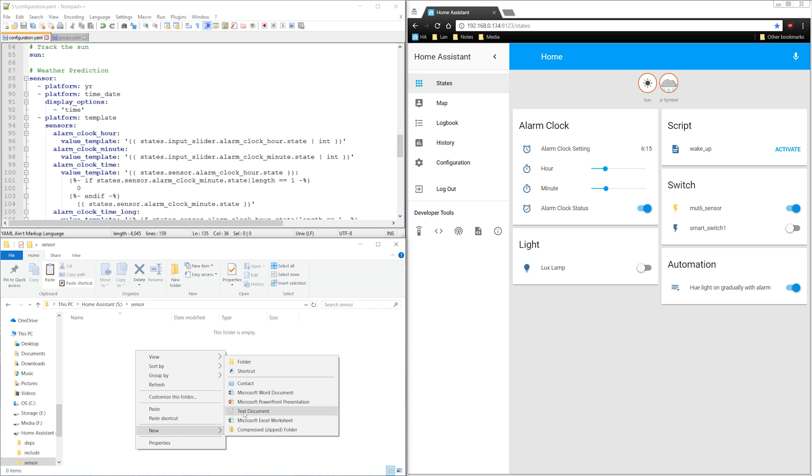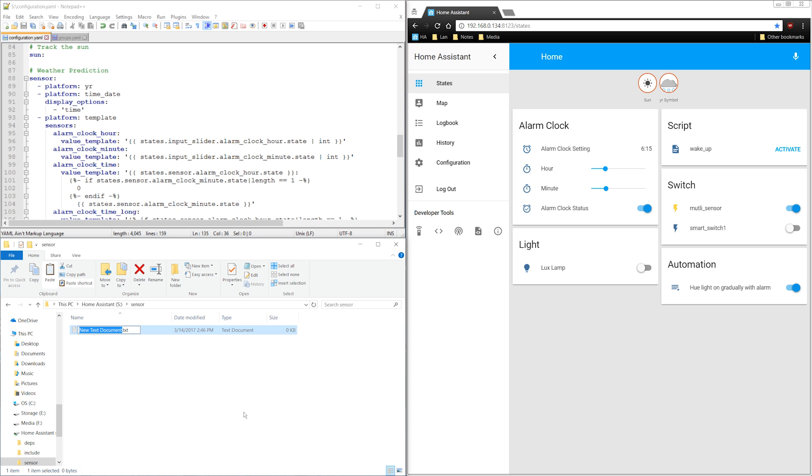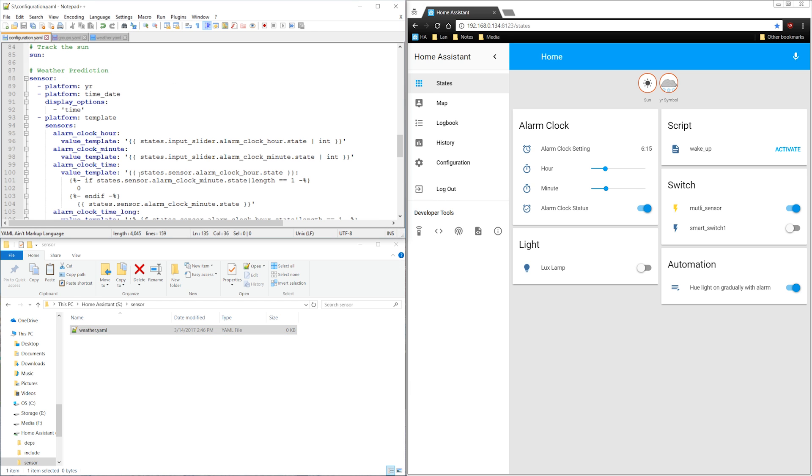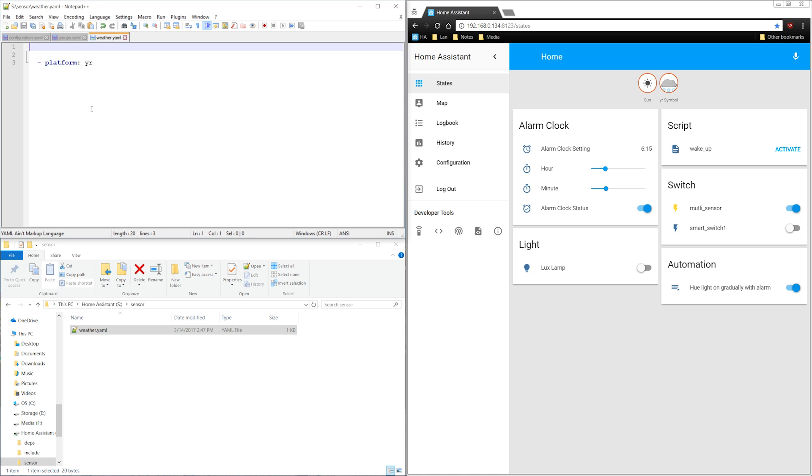I'll create a new text document, name it weather.yaml, and then copy in the code. Add comments so you can figure out what this is later. I'll create another yaml file for the alarm clock sensors.